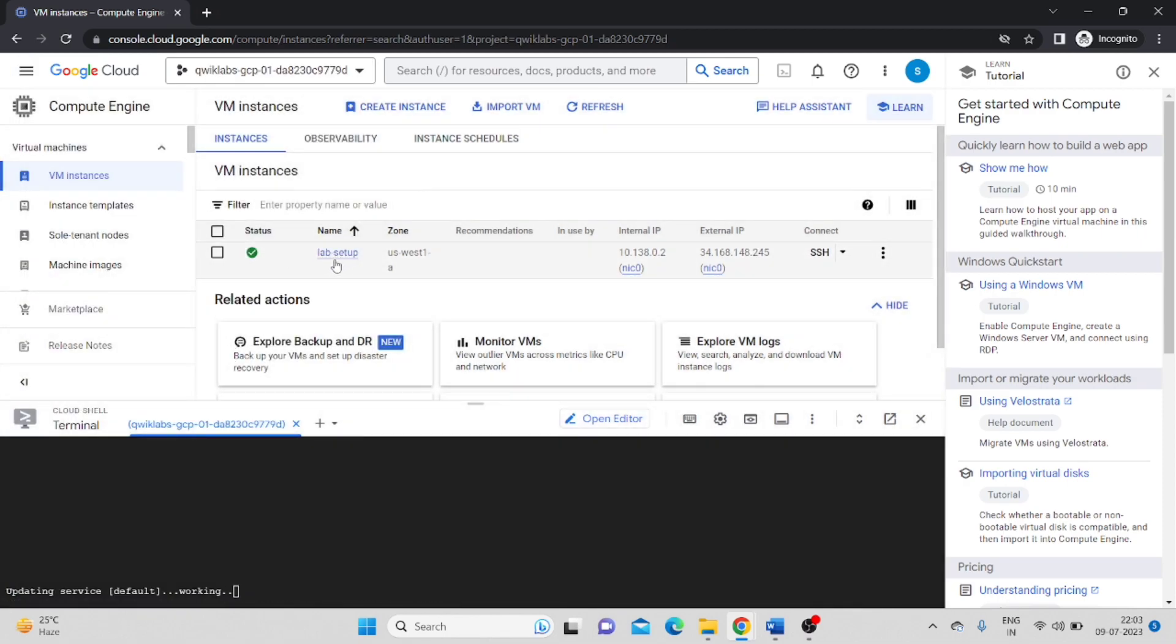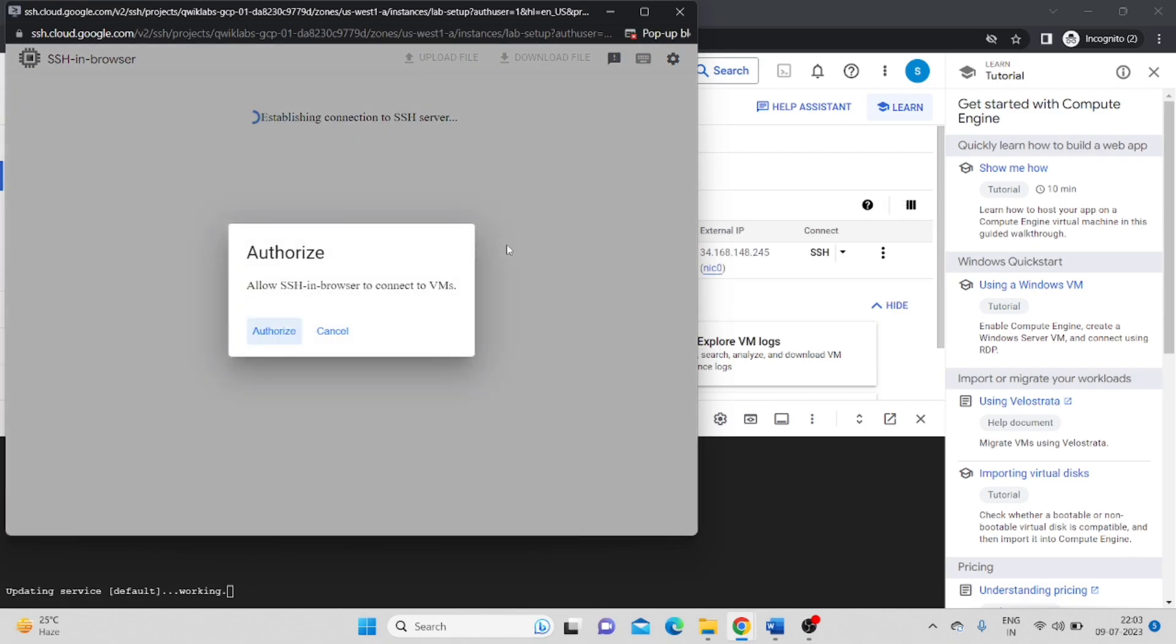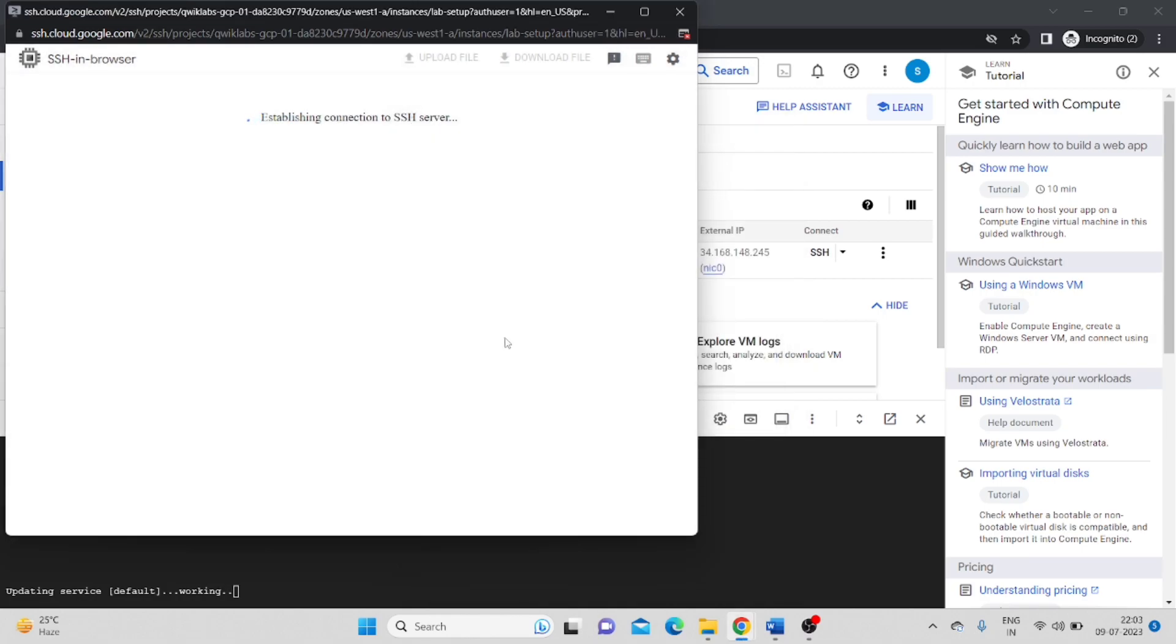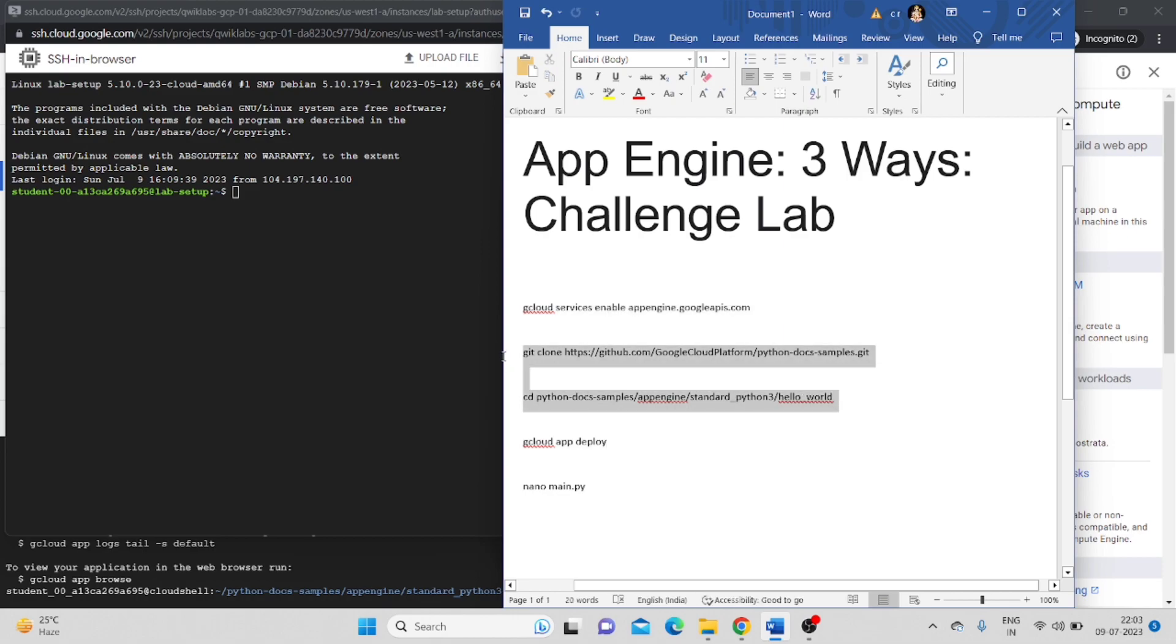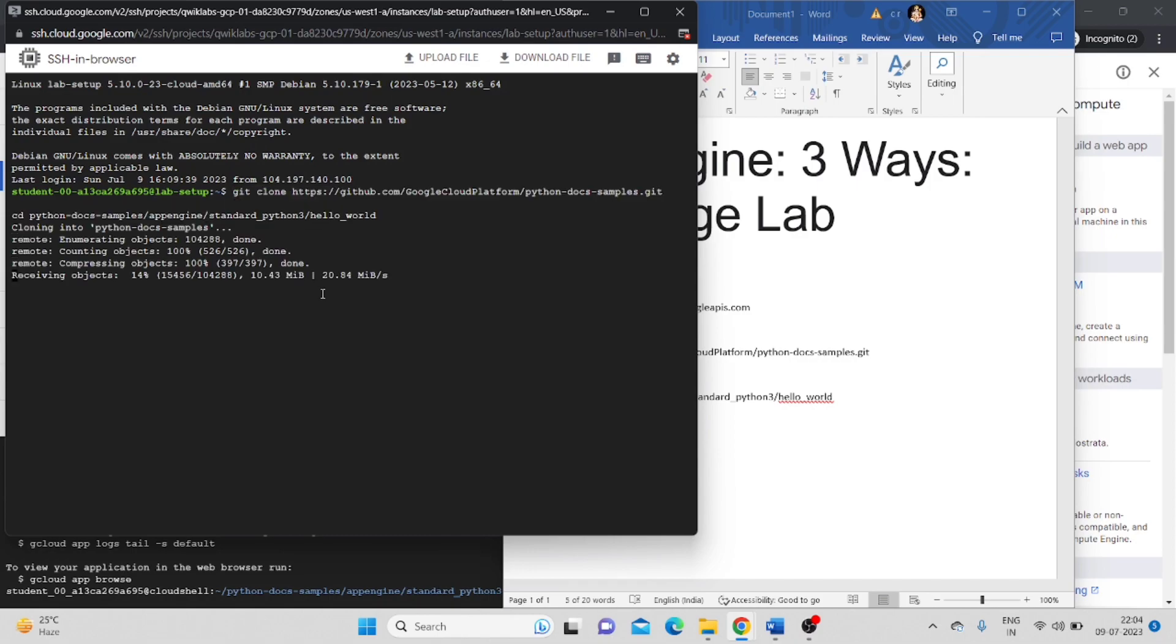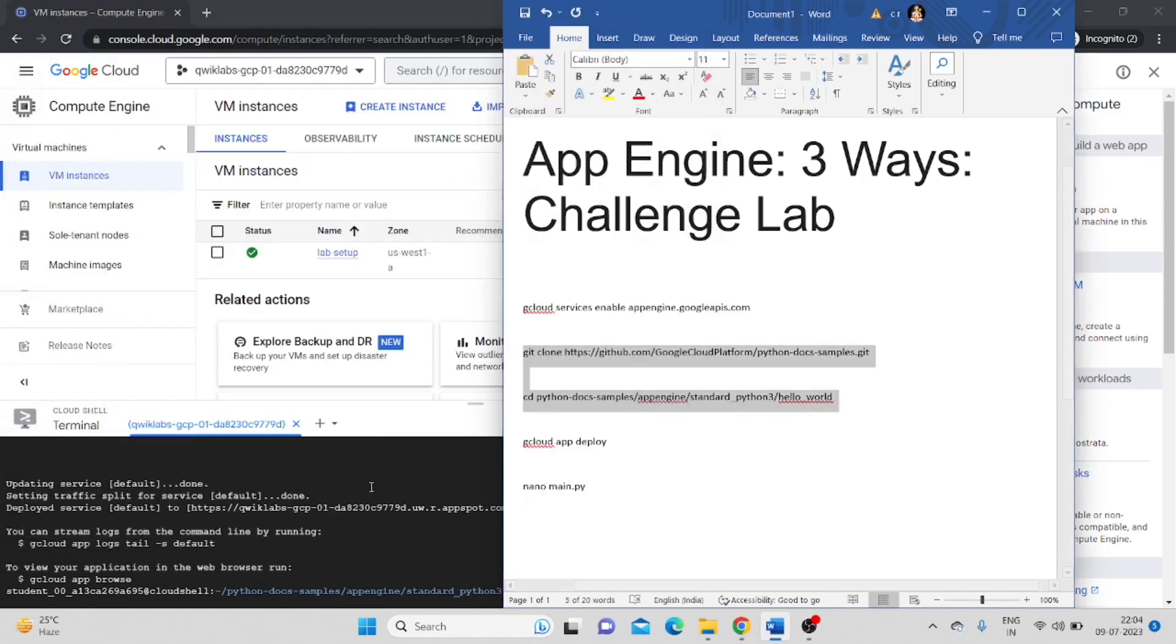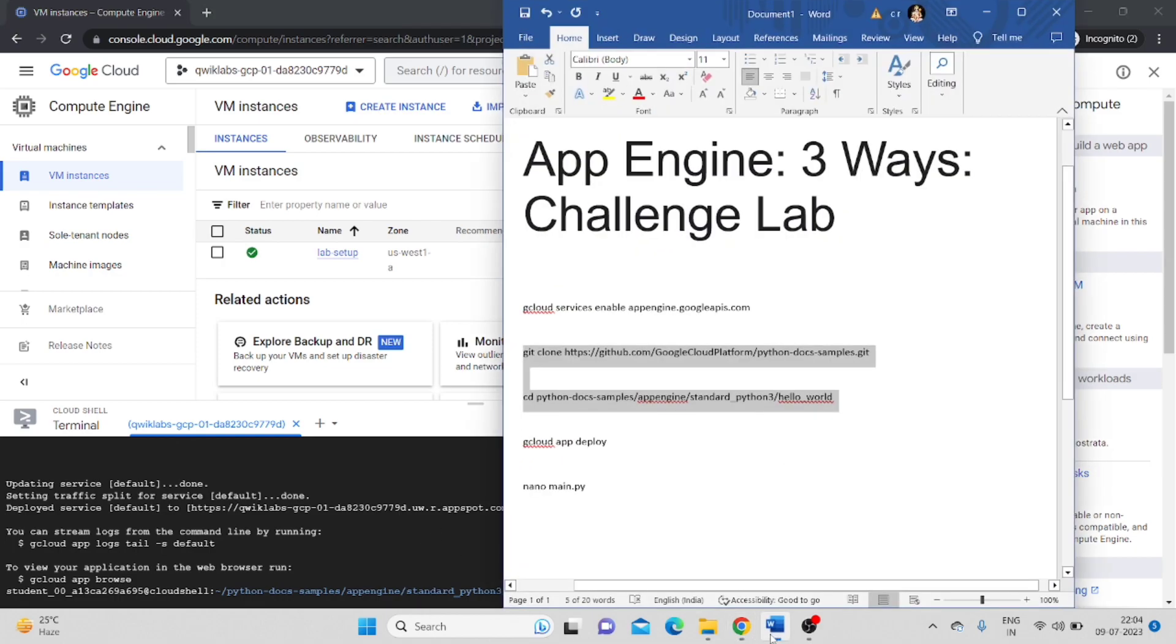There is already one instance, a VM instance. Now from the commands, we have to paste these two commands: git and cd python. This step is done. We are done from here as well. Now there is another command.